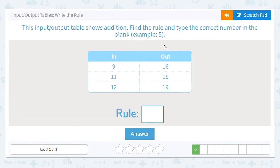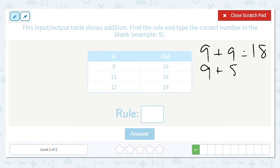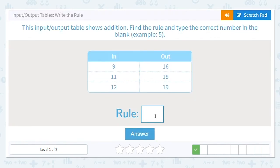The table is still showing addition. I'm using facts I already know as my starting point. Looking at 9, I need to figure out 9 plus what number equals 16. I know 9 plus 9 is 18 — too high. If I do 9 plus 8 that gives me 17, so 9 plus 7 equals 16. Then 11 plus 7 equals 18, and 12 plus 7 equals 19. Our rule is to add 7.